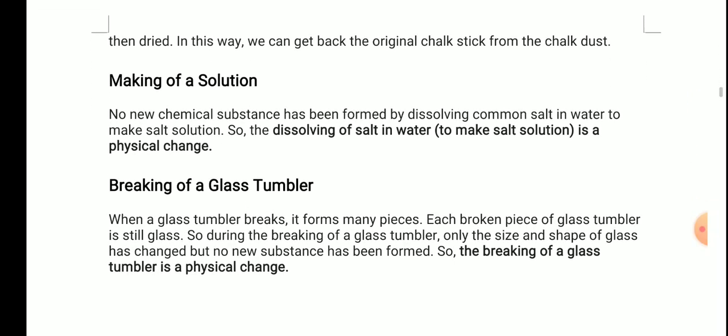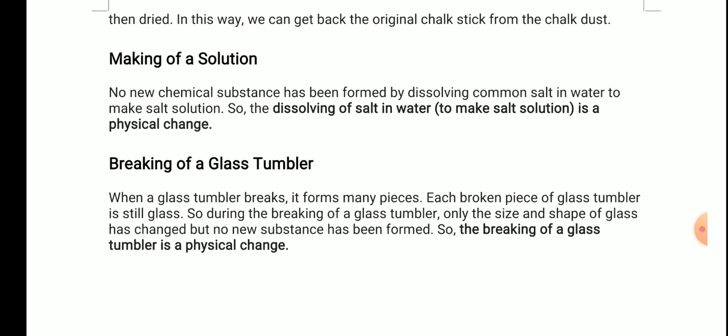Next: breaking of a glass tumbler. When a glass tumbler breaks, it forms many pieces, but each broken piece is still glass. Only the size and shape of the glass have changed — no new substance has been formed. The molecules remain glass particles; nothing new is produced. So breaking of a glass tumbler is a physical change, not a chemical change.